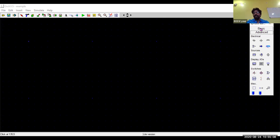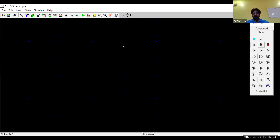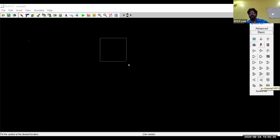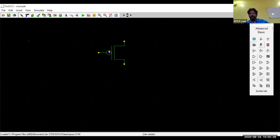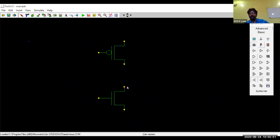Now let's design a CMOS inverter. Using your mouse, left-click and select the PMOS transistor from the palette and drag it onto the canvas. Since it has a bubble symbol, it is identified as a PMOS. Then click on the NMOS transistor, left-click, and drag it onto the canvas below the PMOS.